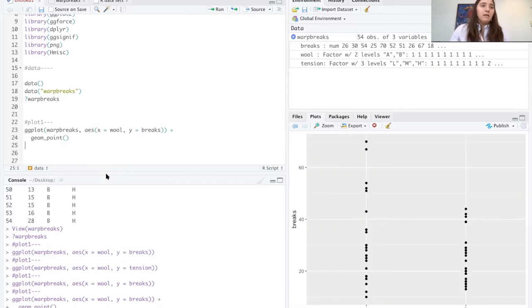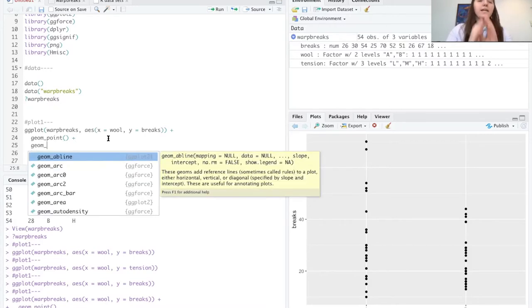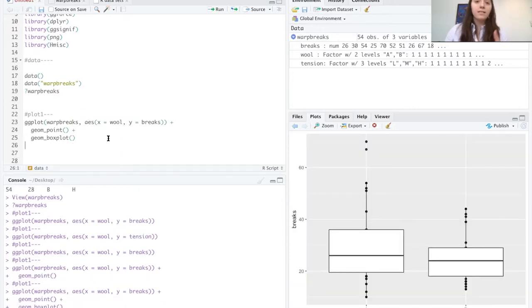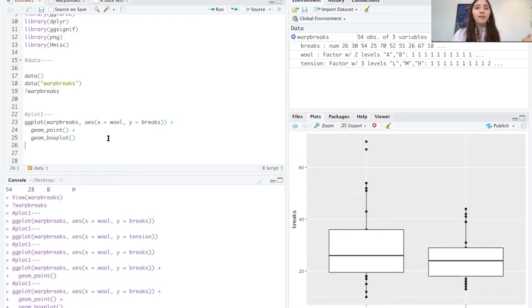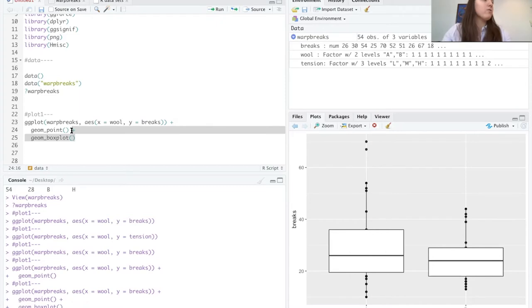Let's add a box plot on top of the points — geom_boxplot. What happens? The box plot is ugly and it's covering all your points — all your data is just lost. Why? Because of the painting thing — order matters. So we're going to put box plot first, then points. Draw the box plot, draw the points — and already things look like a breath of fresh air. But honestly, it's still a bit ugly.